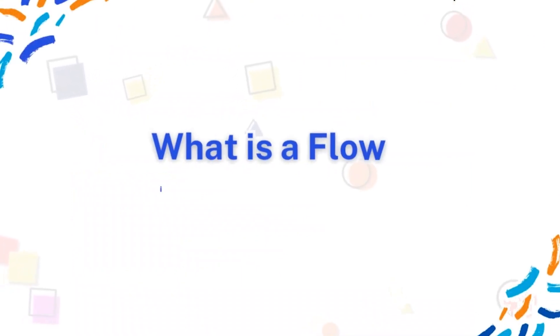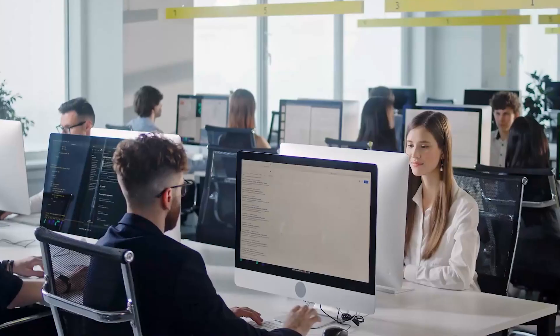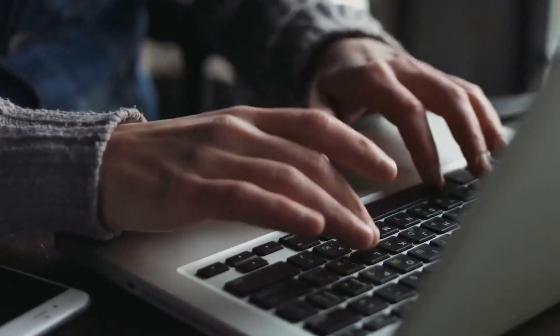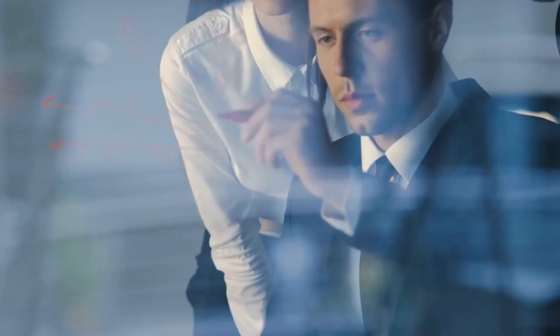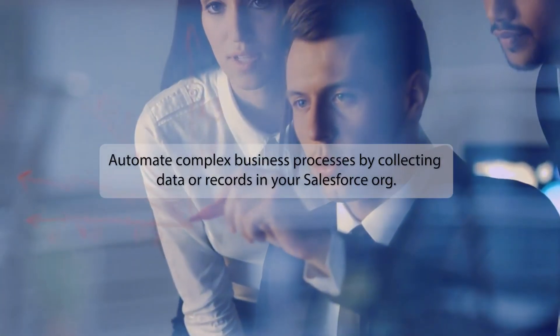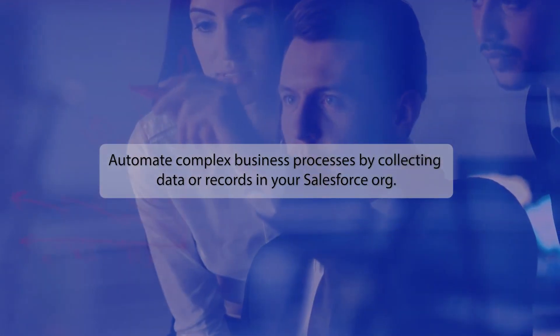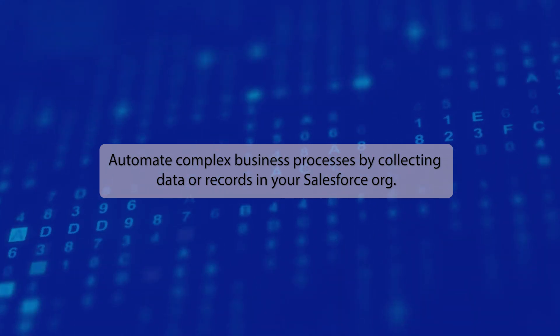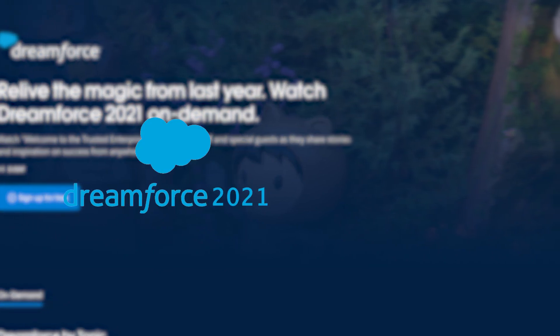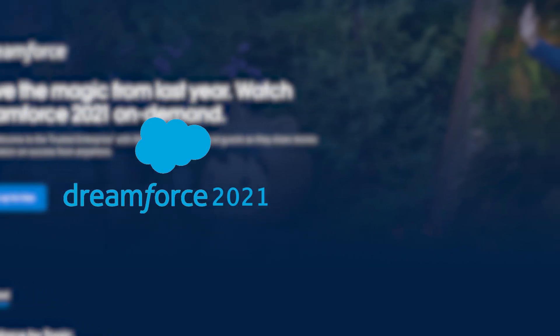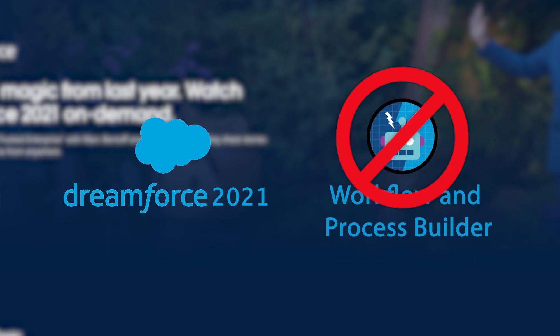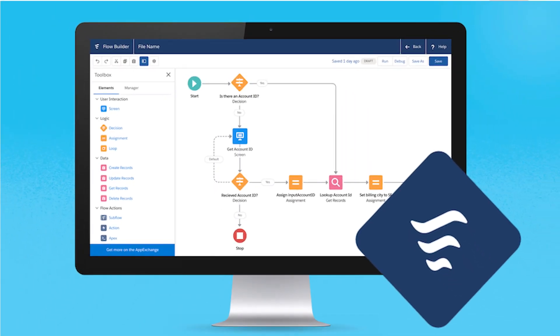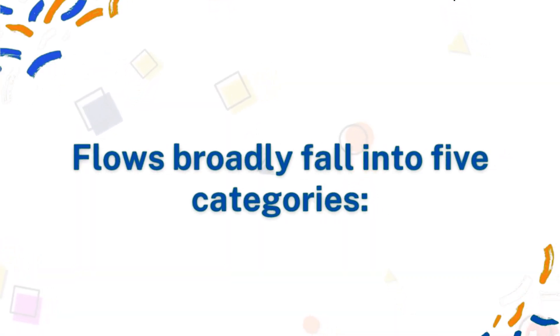What is a flow in Salesforce? In Salesforce, a flow is more than just an admin tool that automates complex business processes. Simply put, it's an outstanding out-of-the-box application that empowers users to automate complex business processes by collecting data or records in your Salesforce org. As per an update from Dreamforce 2021, Salesforce announced that workflow and process builder will no longer be available after 2023. Therefore, Salesforce flows are the future. Flows broadly fall into five categories.